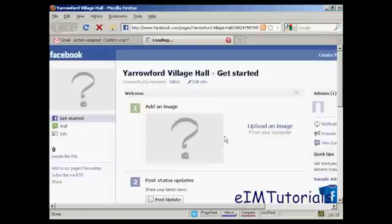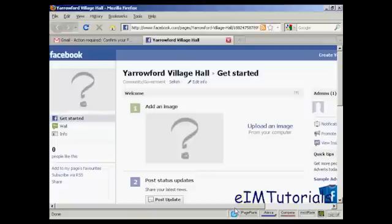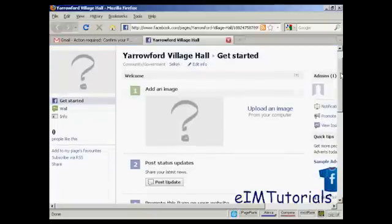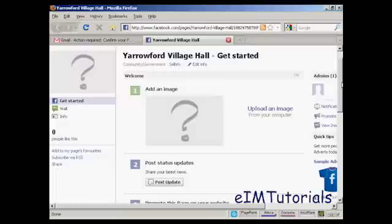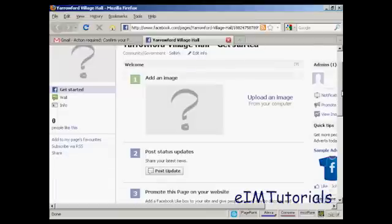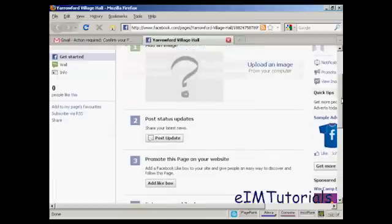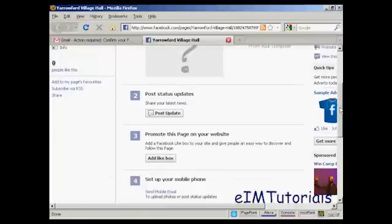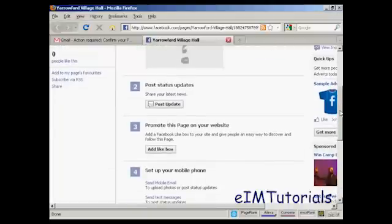And there we go. This is my Facebook fan page set up. Now I can start to upload the information, like an image, which I would have on my computer, obviously. And you can add the like boxes, and so on.